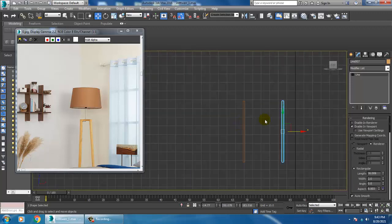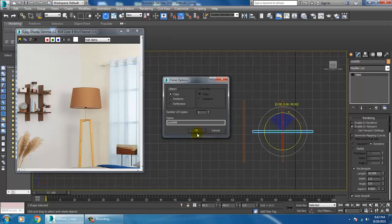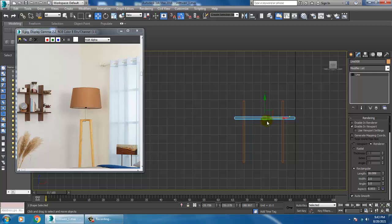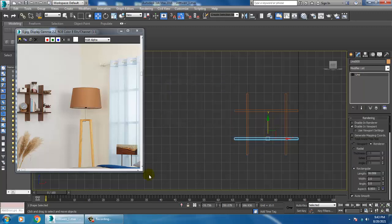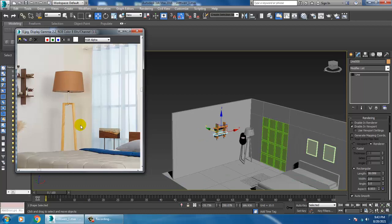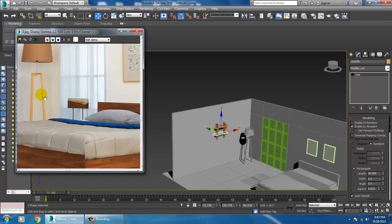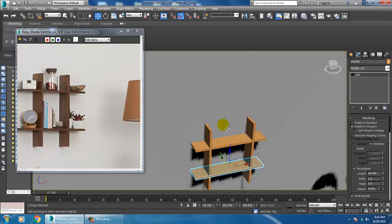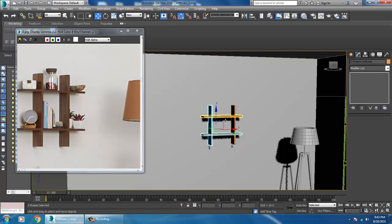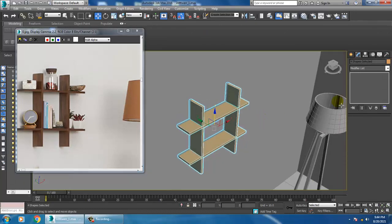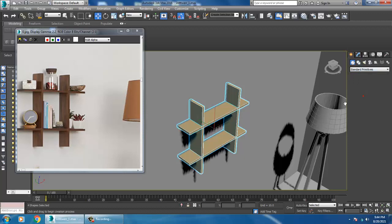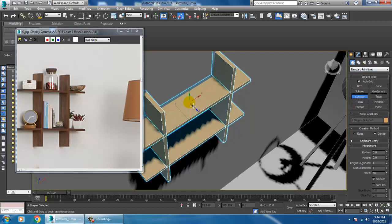Duplicate it and shift to make a copy of that, then make one more copy. After that, let's take a cylinder and draw a cylinder over here.